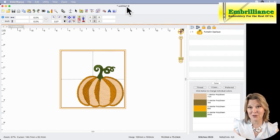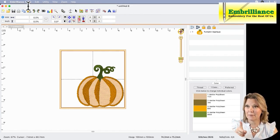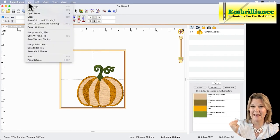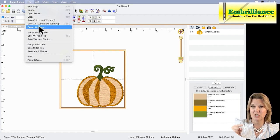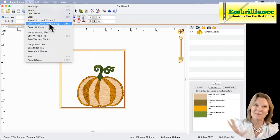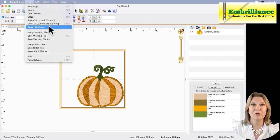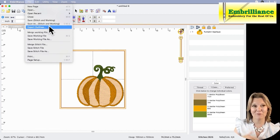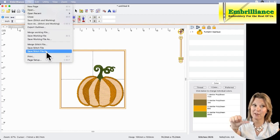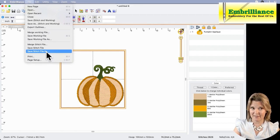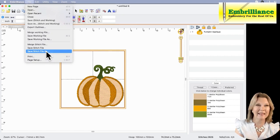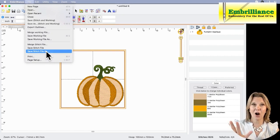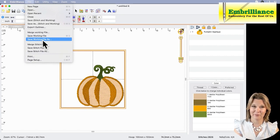The first thing I'm going to do before I go any further is go to my file menu. I can choose save both the stitch and the working file, but I'm not really done working on my design yet. I'm not ready to go to my embroidery machine. I don't save my stitch file until I'm ready to put the USB in, save the stitch file to the USB, and go to my embroidery machine. The only thing I want to save to my computer hard drive is save the working file.